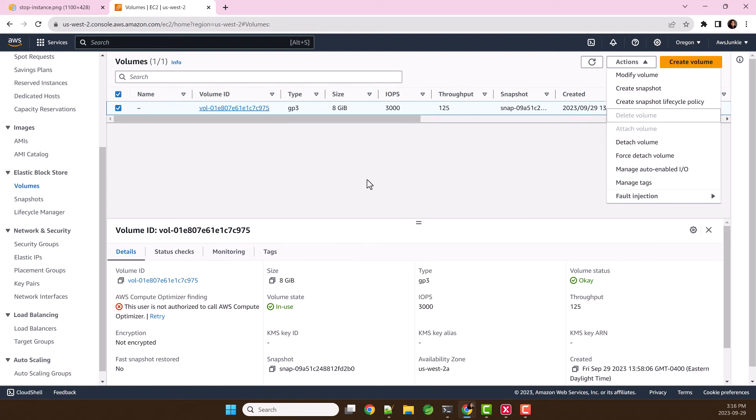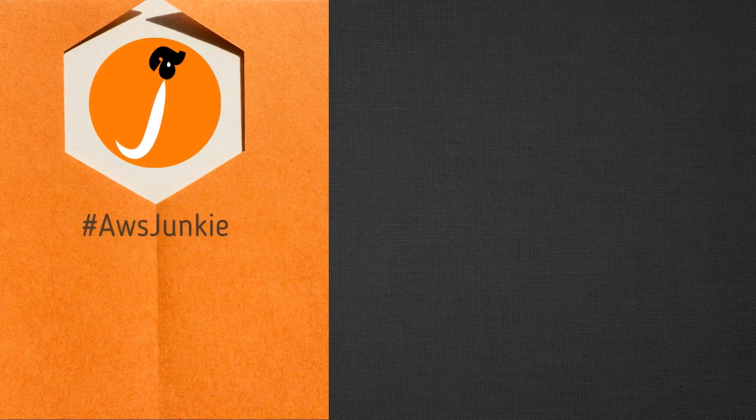Or alternatively, you can terminate the EC2 instance if you do not need it in future. If you need it, then you can simply create the volume from the snapshot and attach it to the EC2 instance.